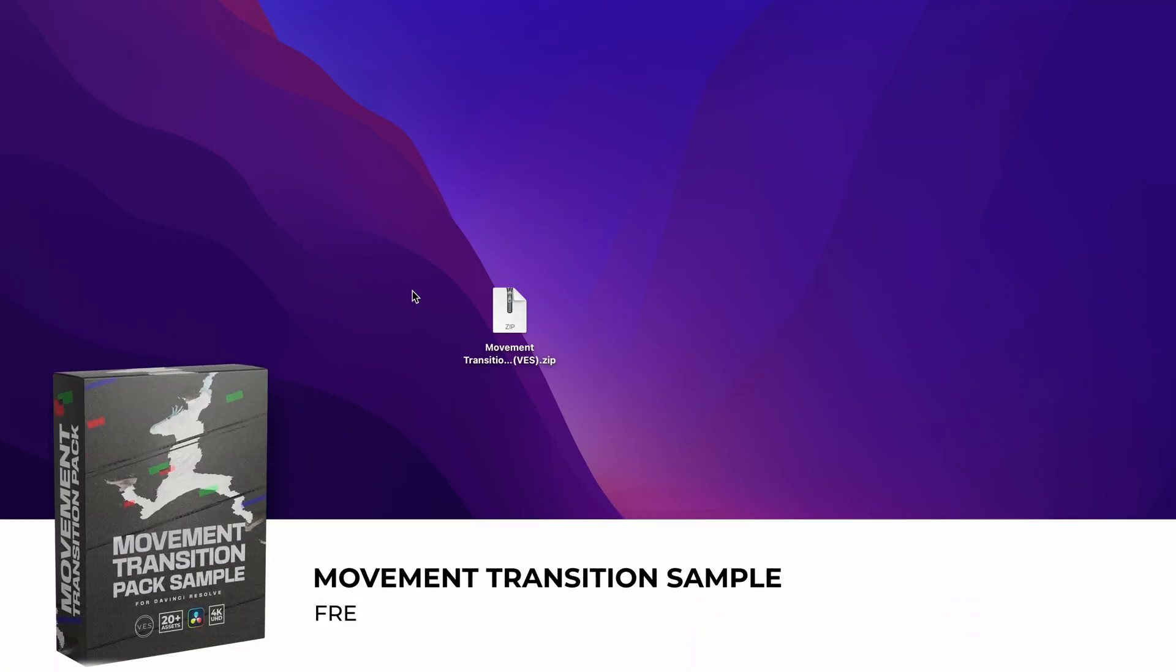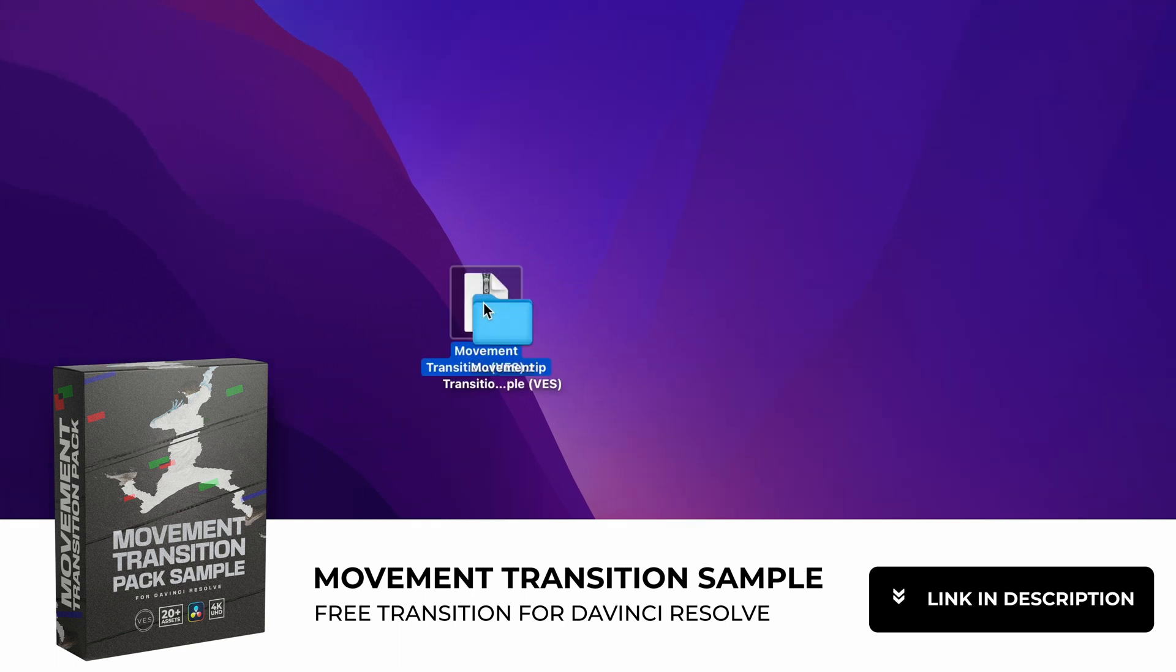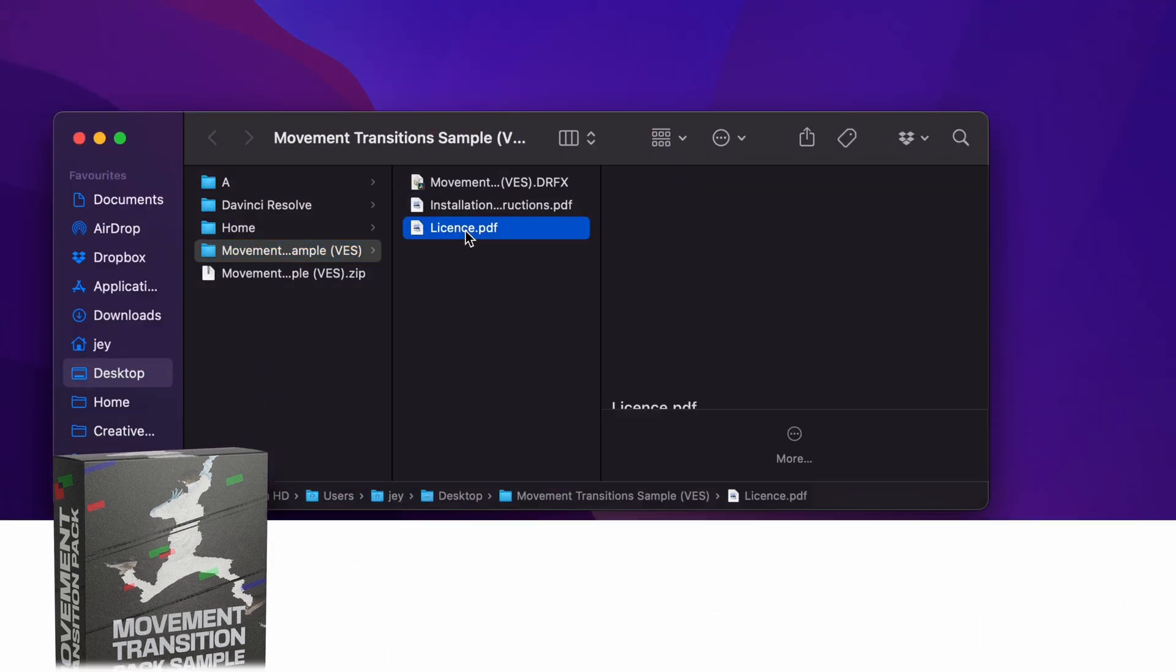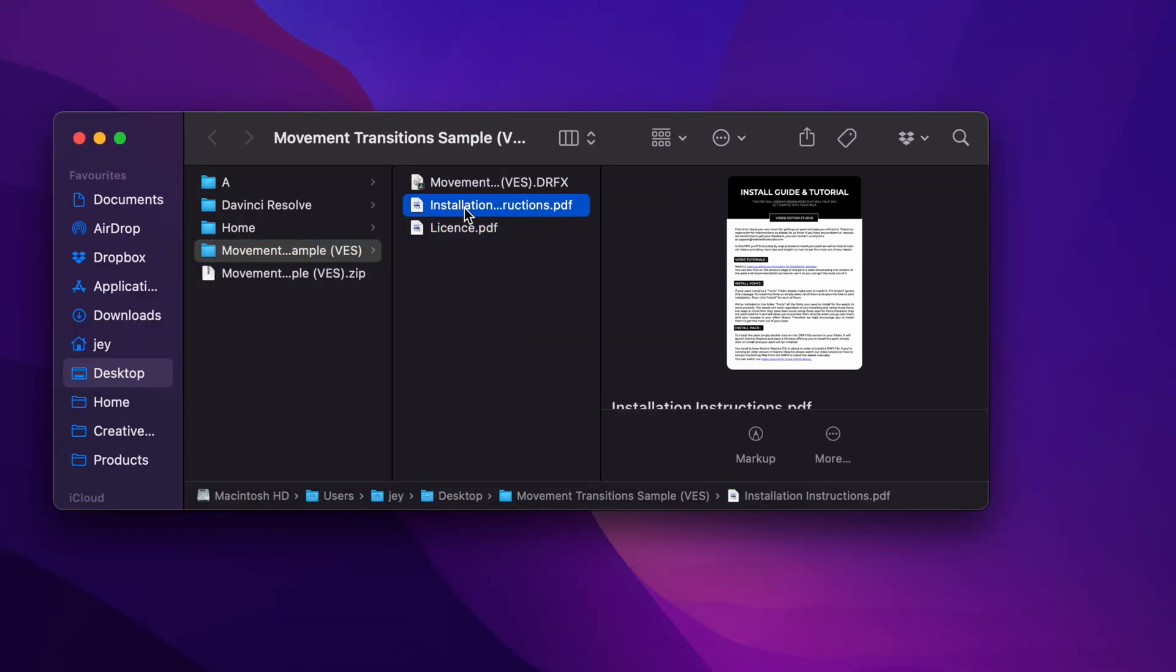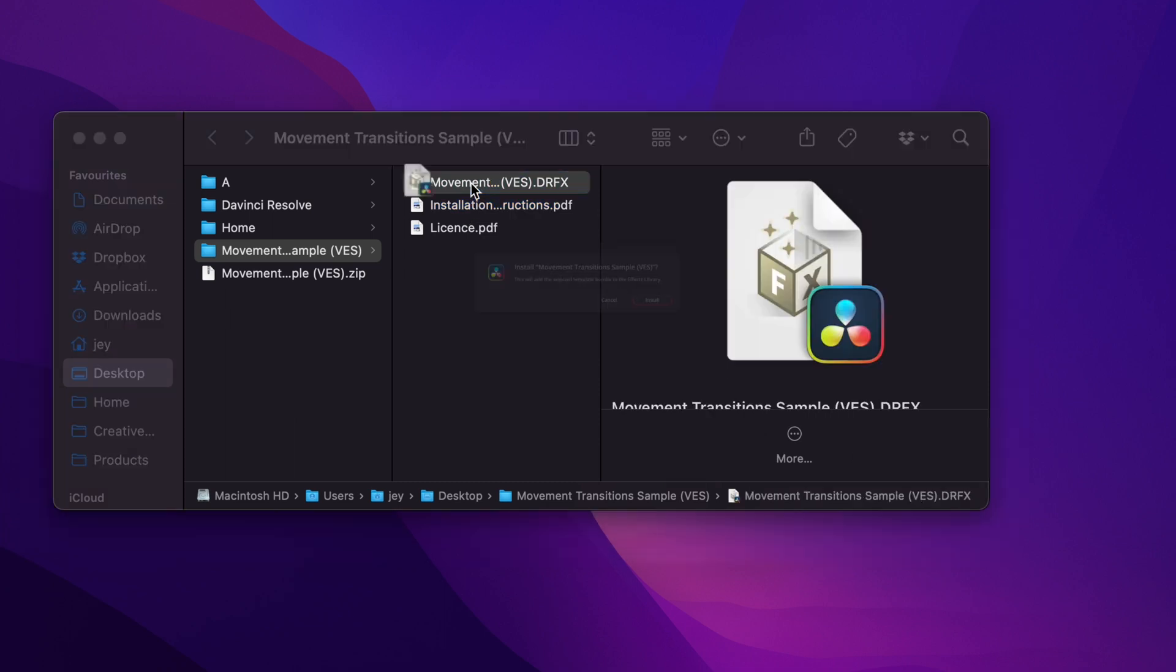You can download the transition by clicking the link in the description below. You will get this zip file, just double-click on it to unzip it. In the folder you have a couple of things: the license, the installation instruction, and the DRFX file.